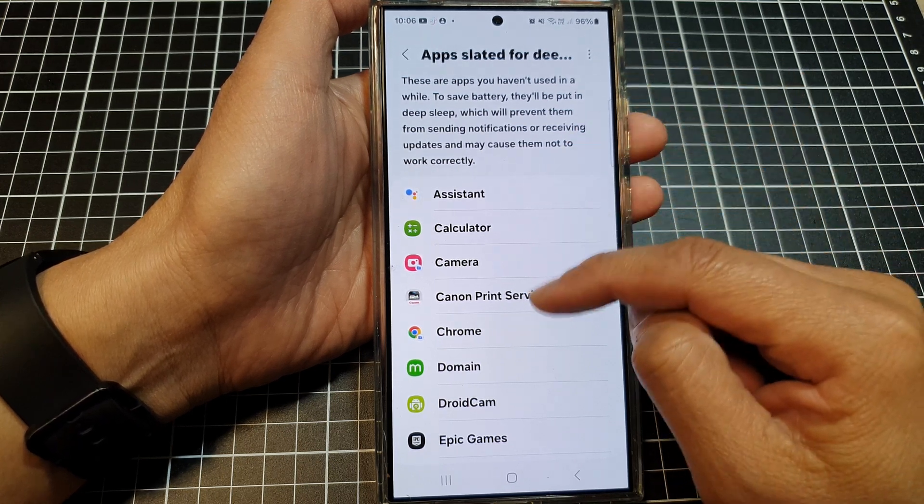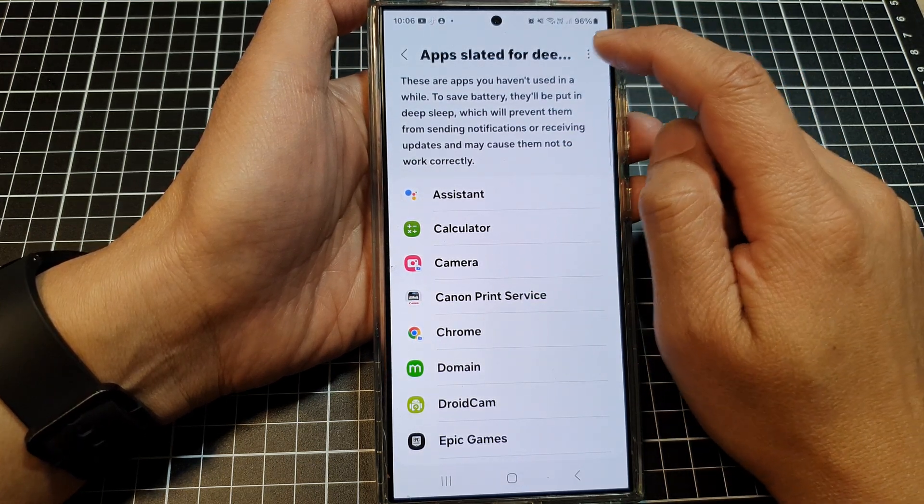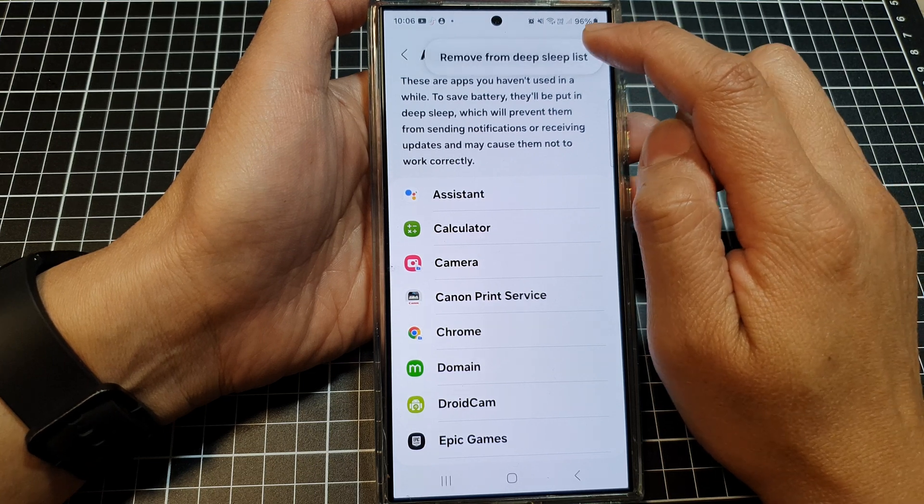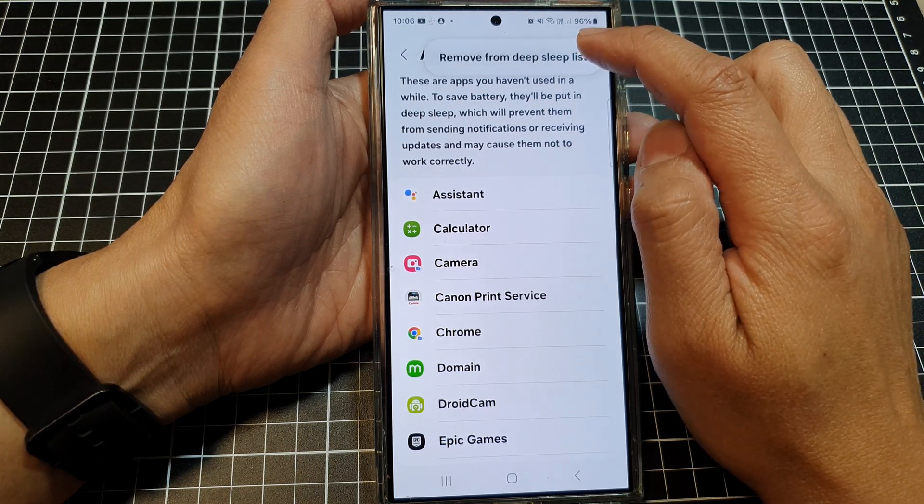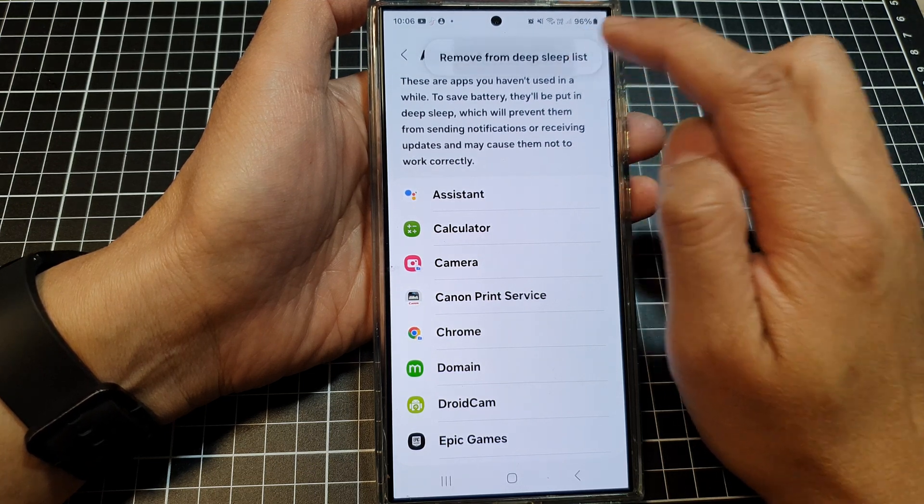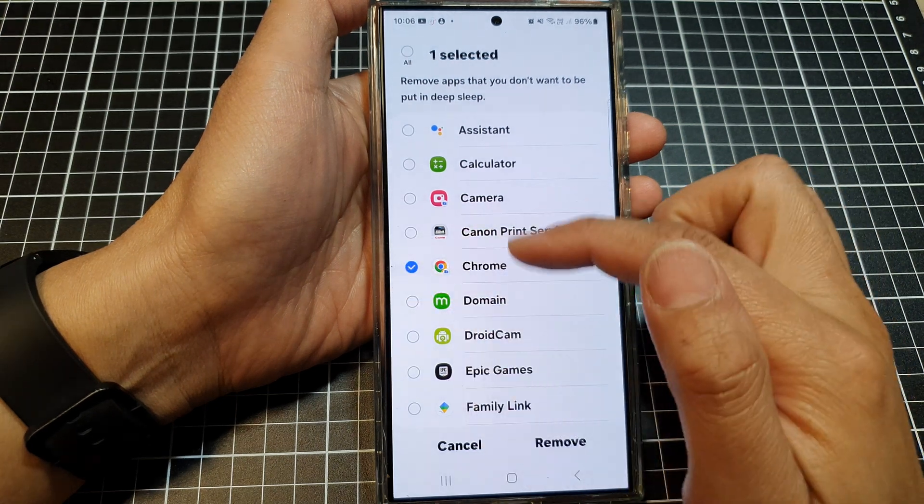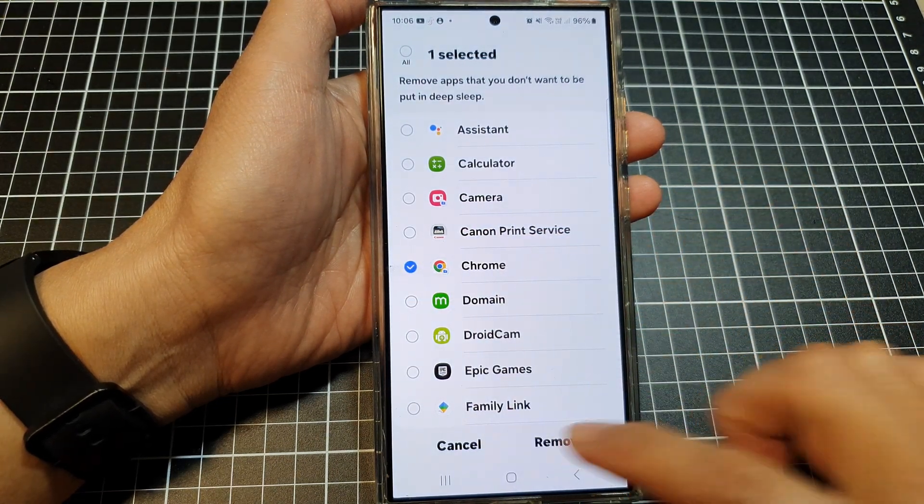So any apps that you want to remove from deep sleep, you can tap on the more button, then tap on remove from deep sleep list, and then simply tap on the app and tap on removed.